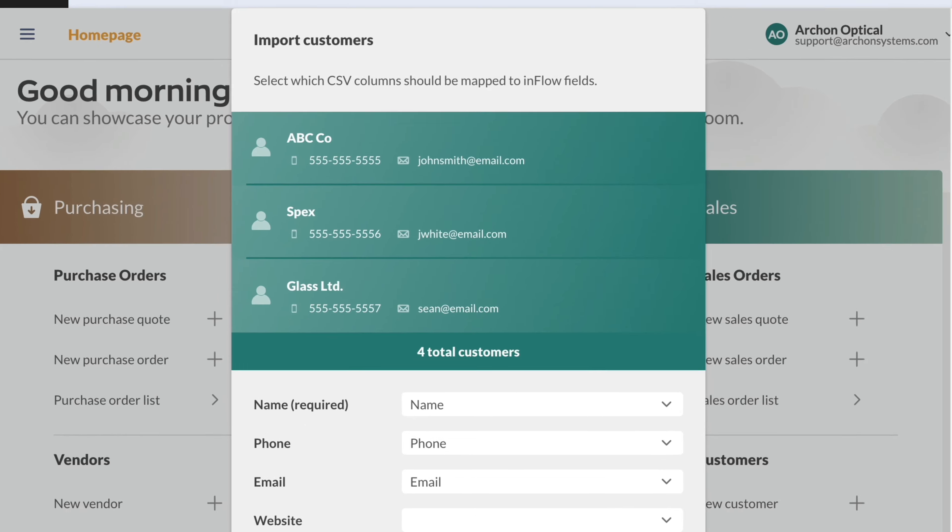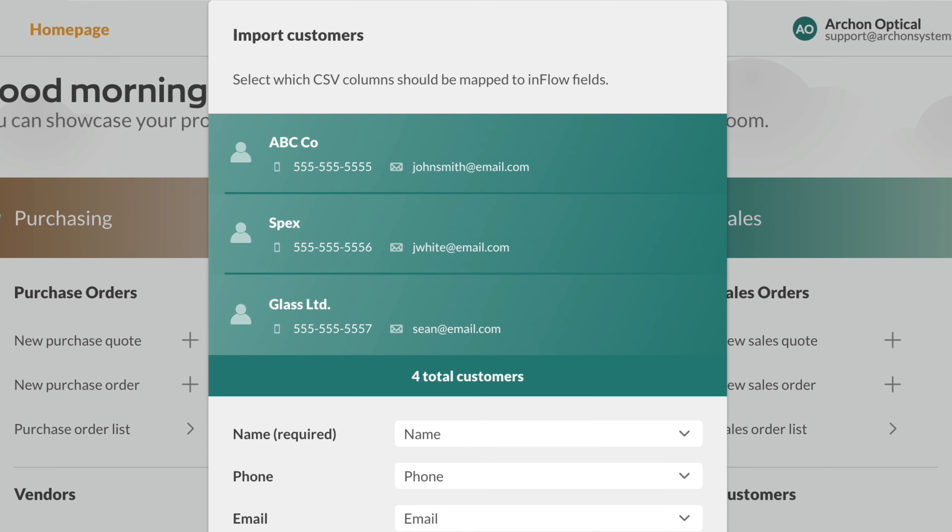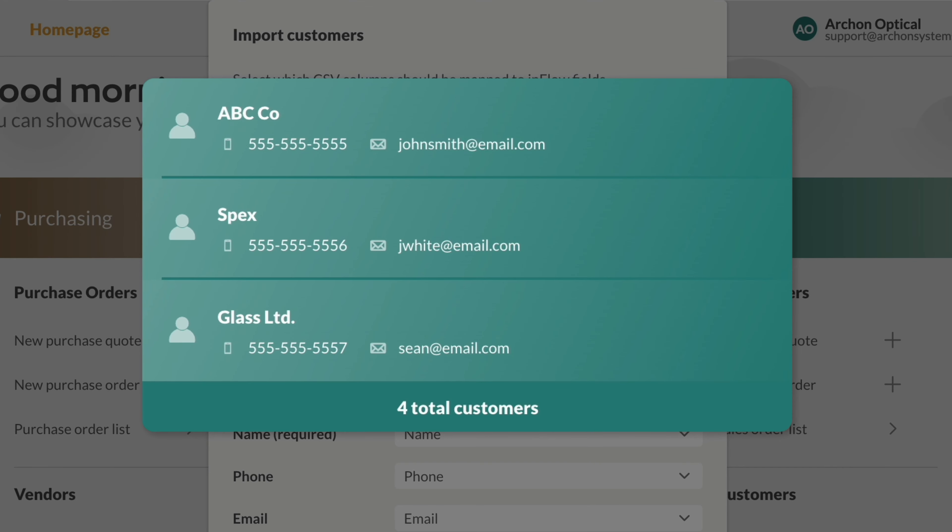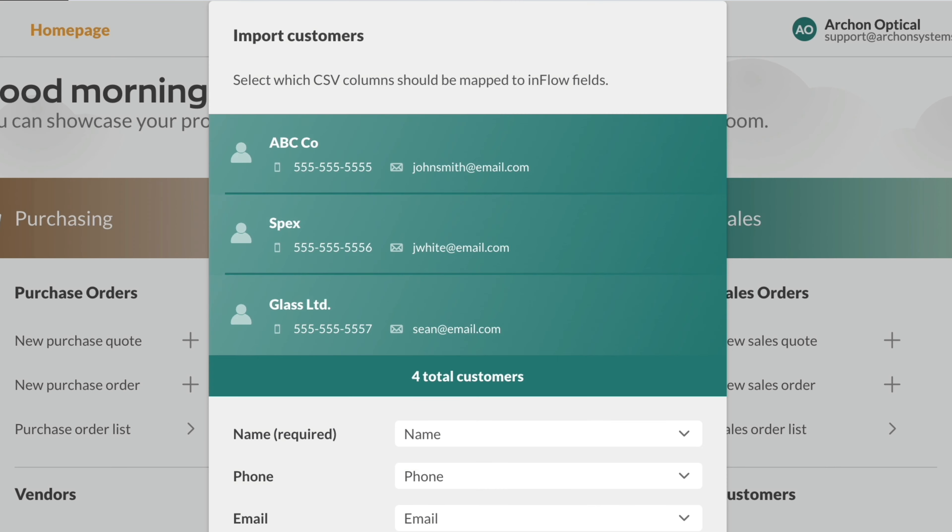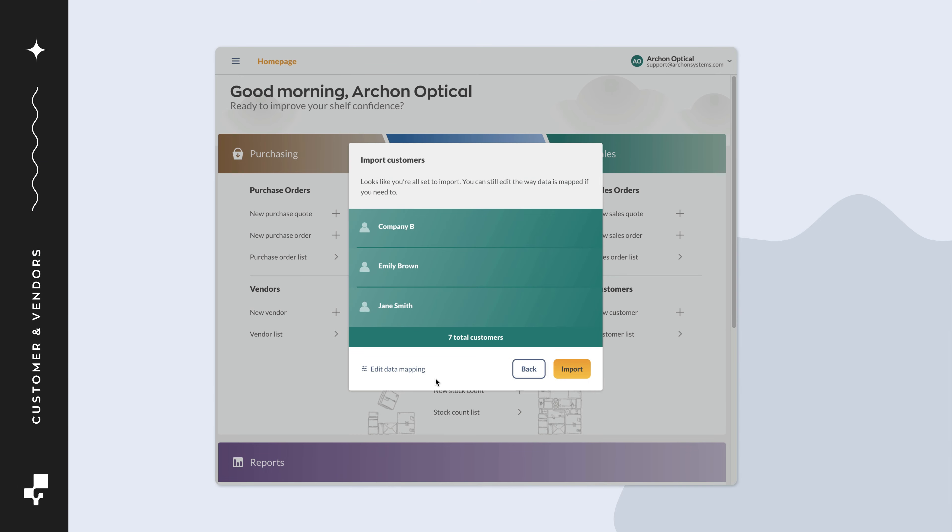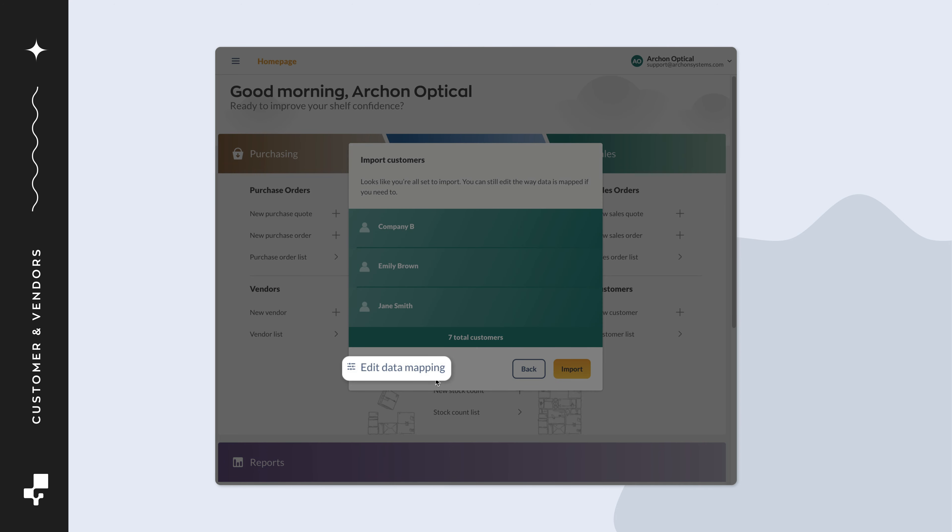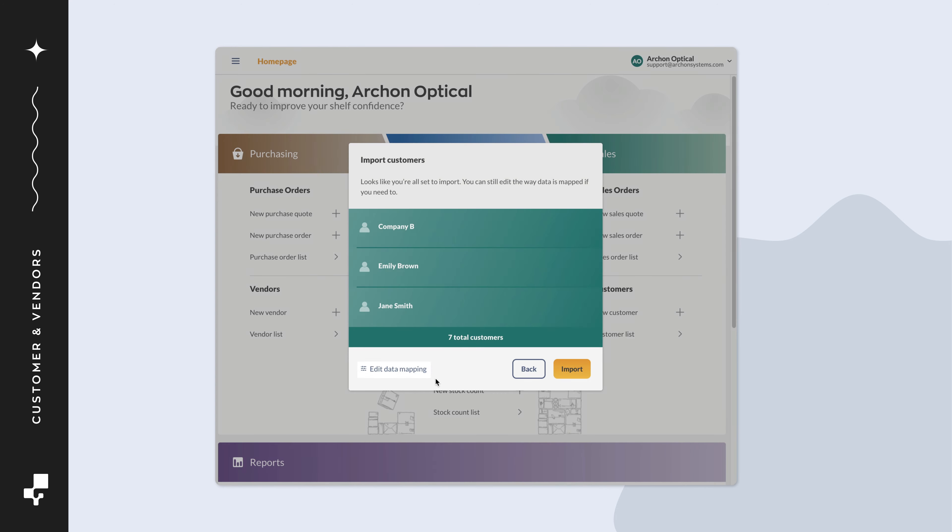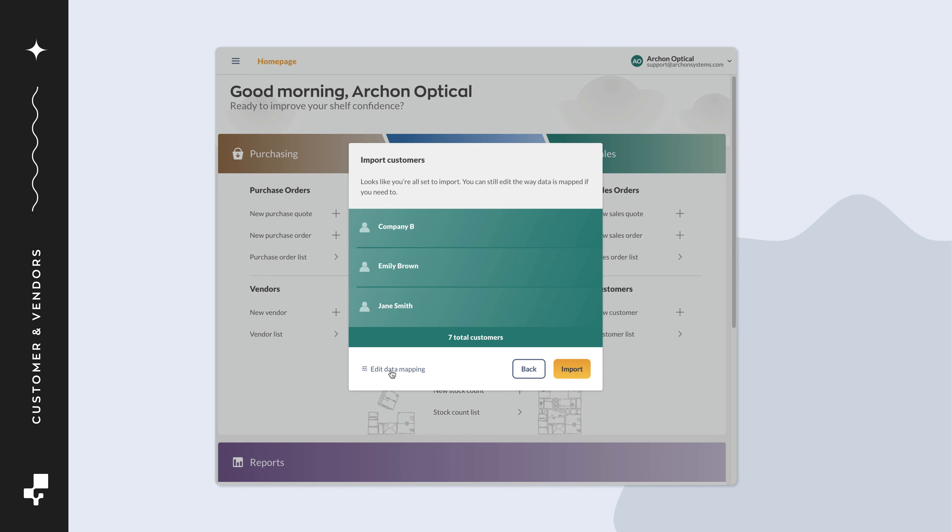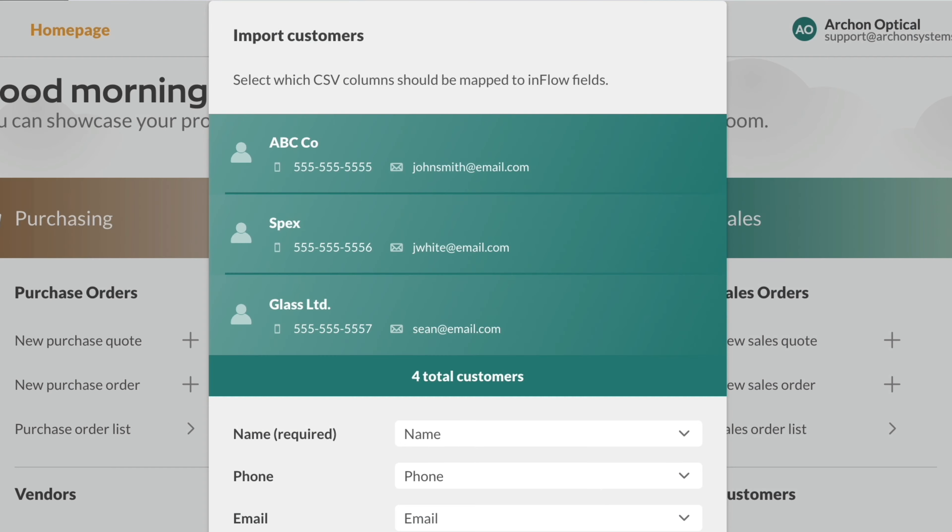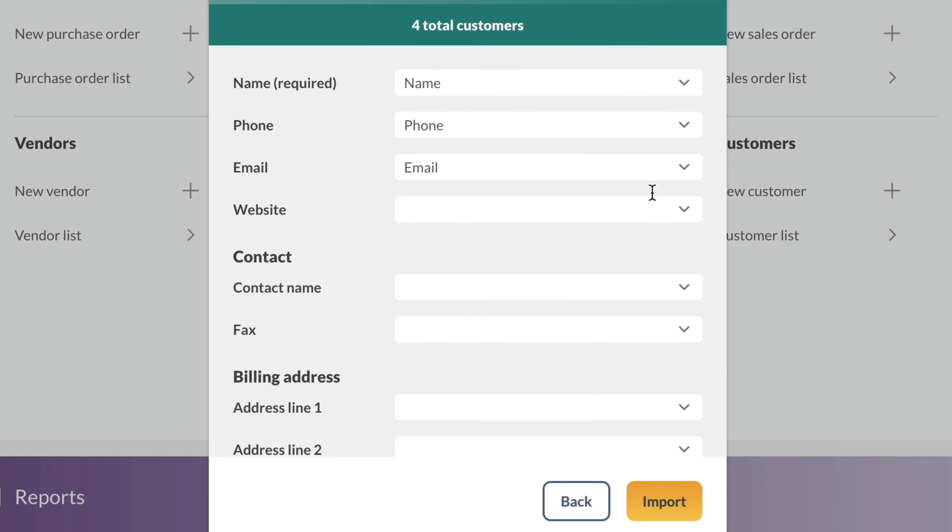You'll see a preview of what inFlow is reading from your CSV file. If you only see a preview without fields below, click Edit Data Mapping. Match the inFlow fields to the CSV fields in the drop-down menus.